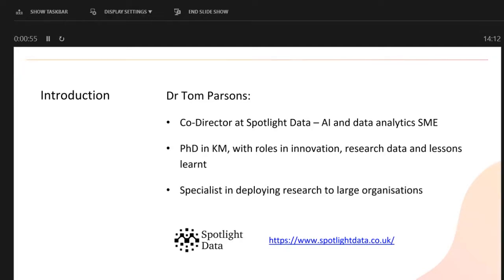We specialise in applying research — data analysis and AI research — into organisations. My background is a PhD, so I'm pretty much a specialist who does loads of different things. I've worked mainly around aerospace and defence, but also pharmaceuticals. We work with customers like Deloitte and the MOD, looking at the practical side of how we can use AI and machine learning.